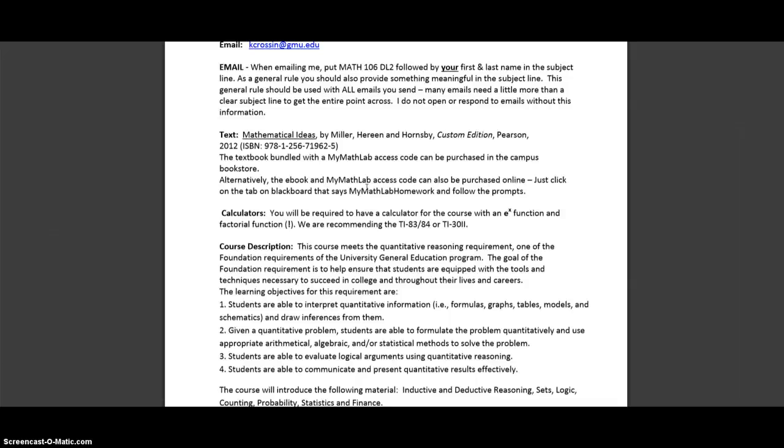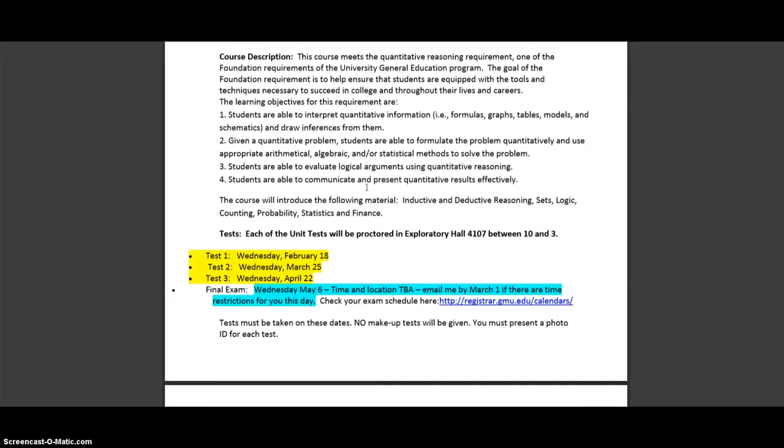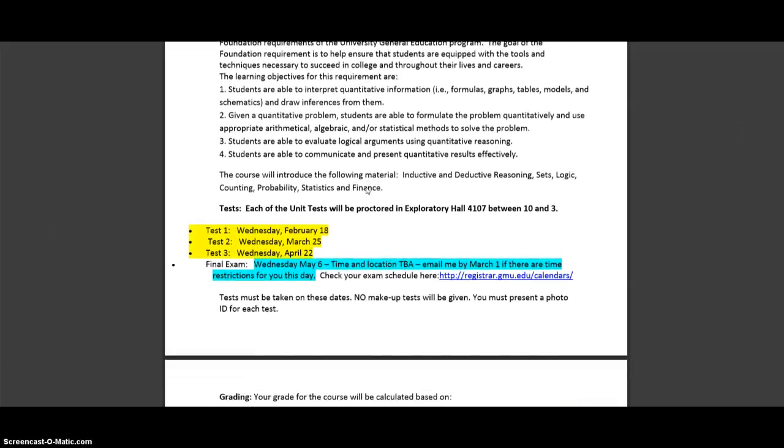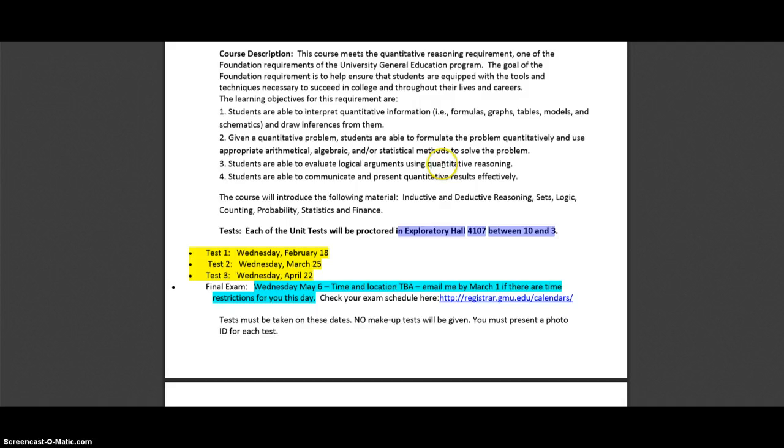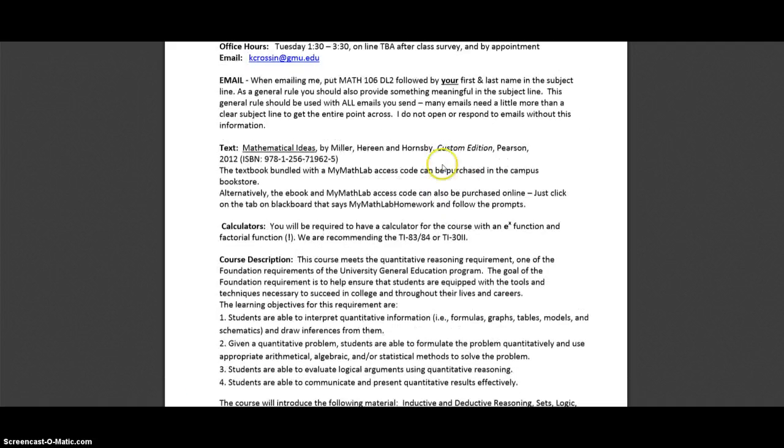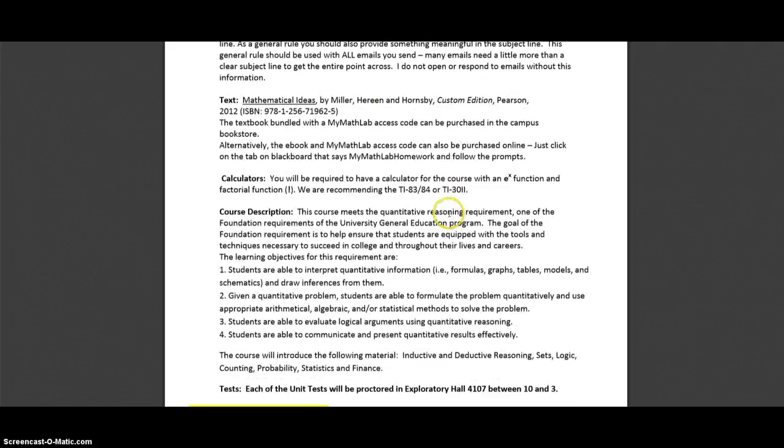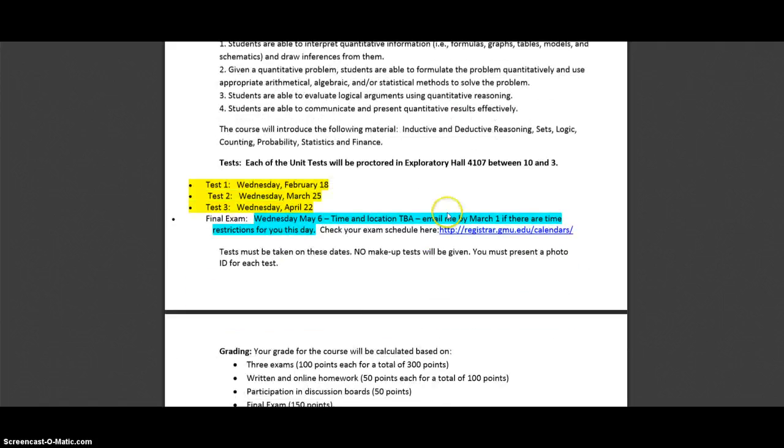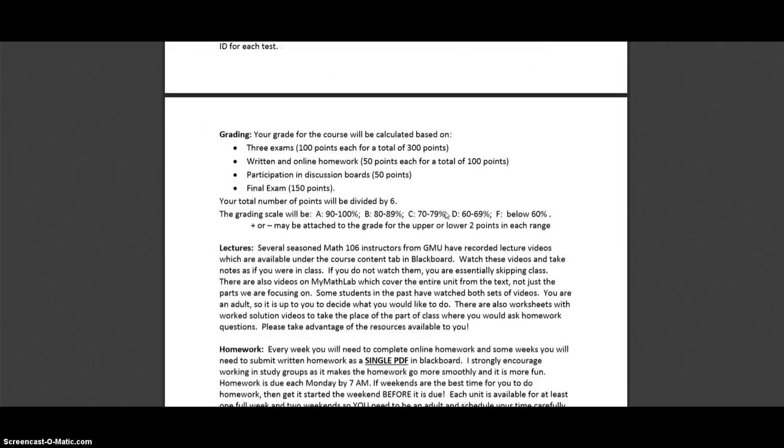This is all the boring stuff. We'll talk about more of this as we go on. Test dates... The tests will be in Exploratory Hall, which is also where my office is, very very close to each other. So if you're nearby or on campus sometimes you can come visit me onward as you read the syllabus.